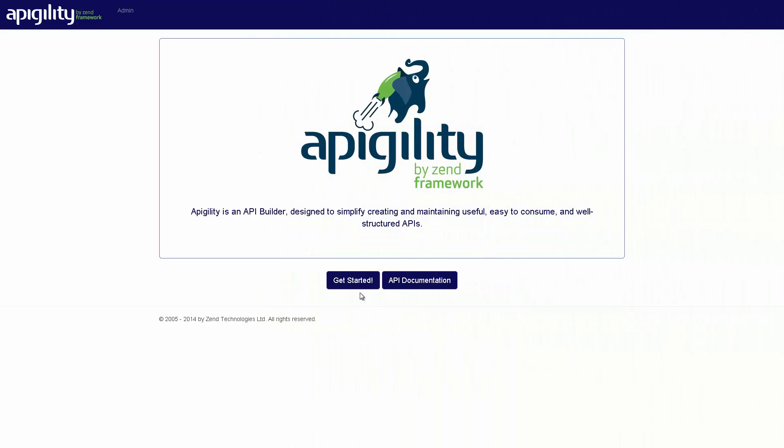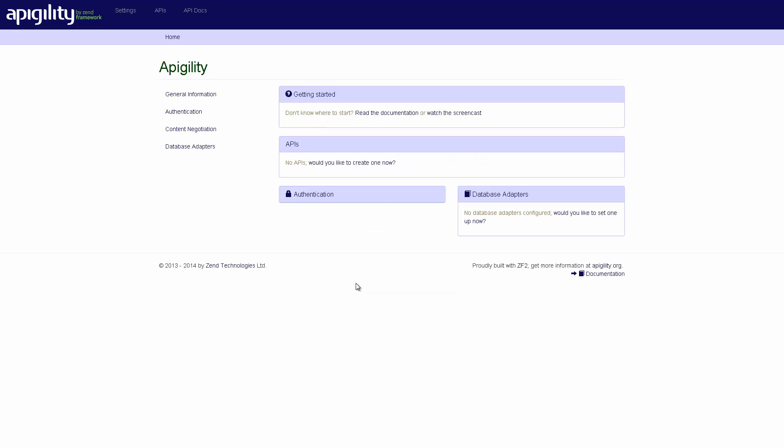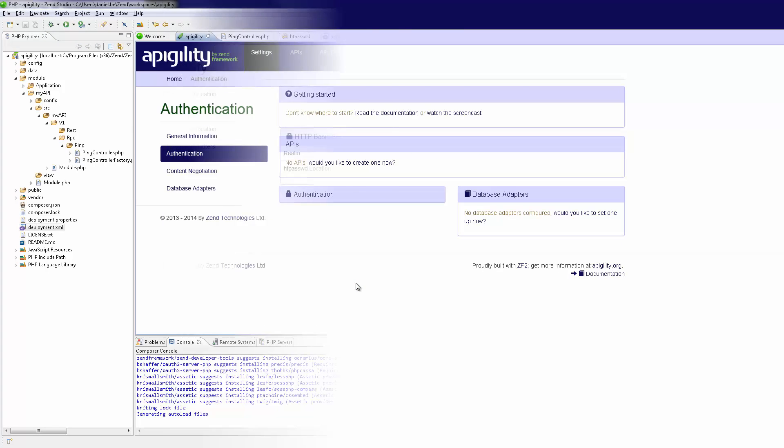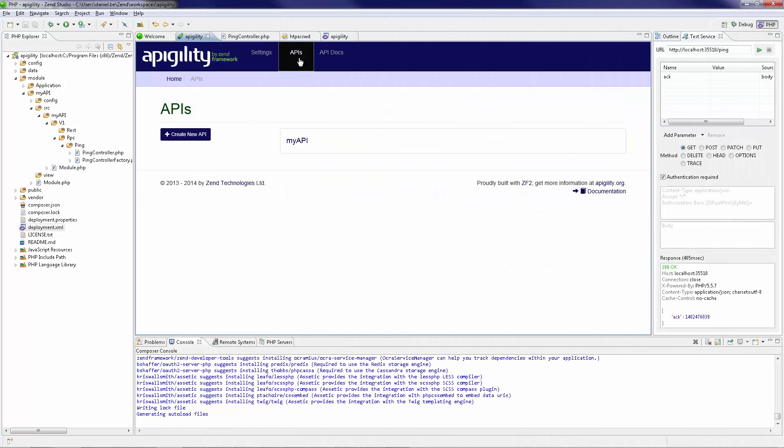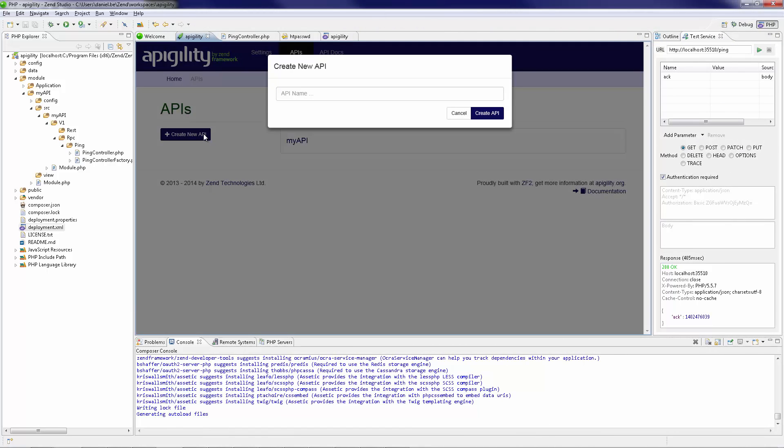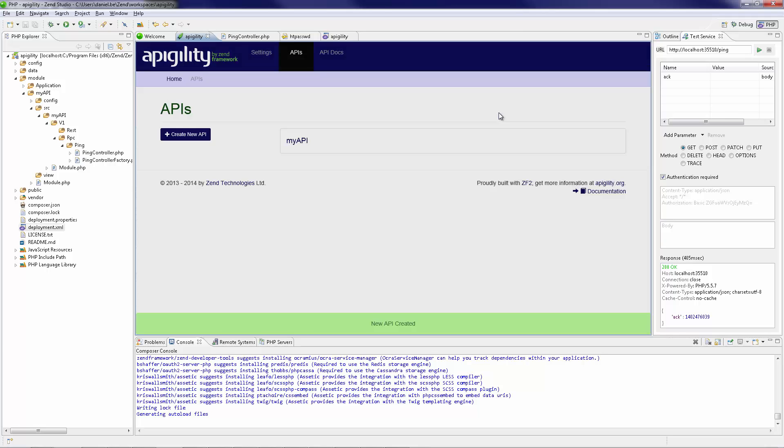Appagility is an API builder designed to simplify creating and maintaining useful, easy to consume and well structured APIs. ZenStudio's integration with Appagility allows you to seamlessly create, document and test the APIs constructing the back end of your applications within the same development environment.